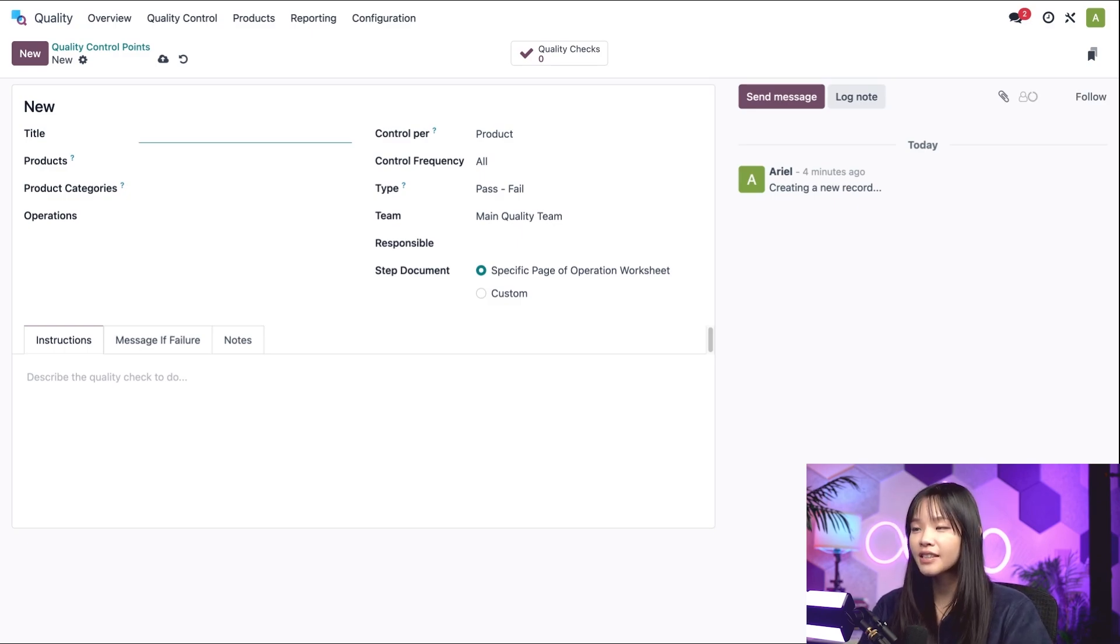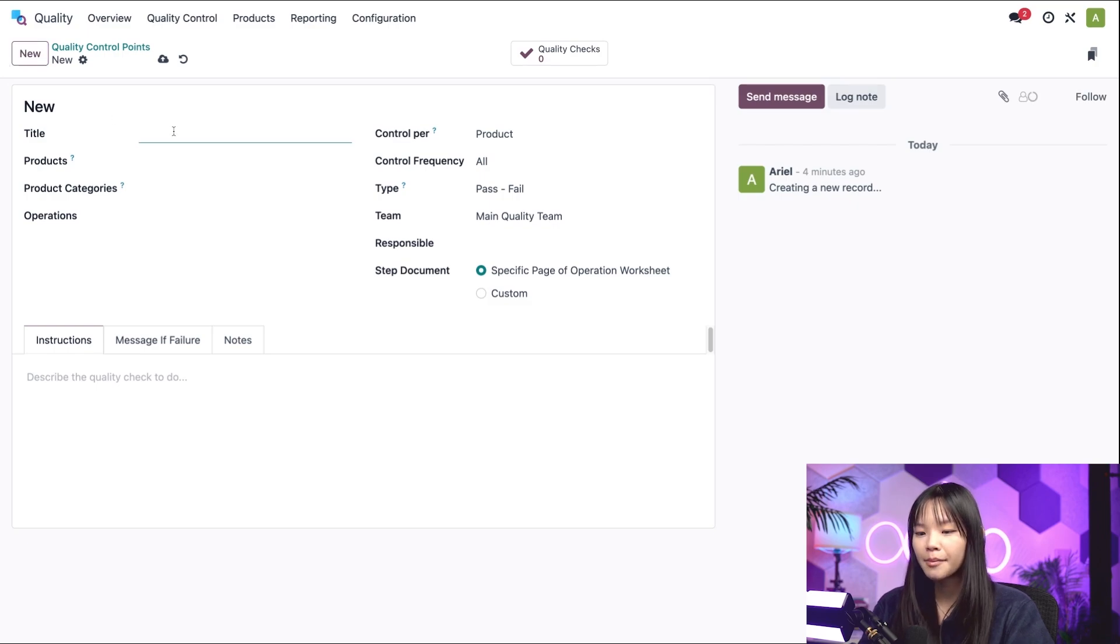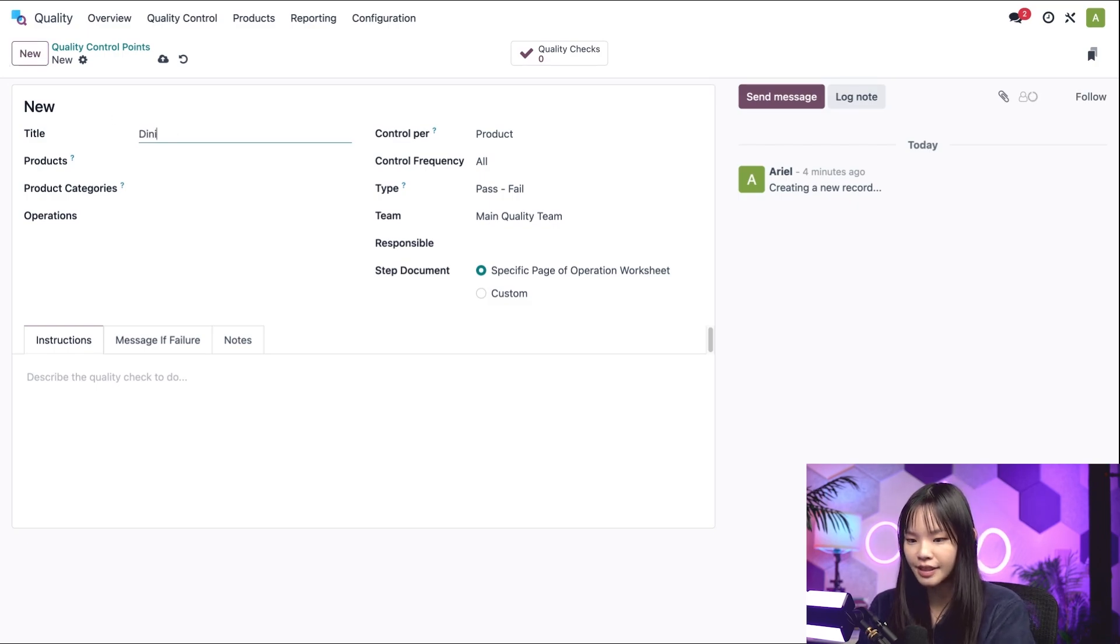First, let's give this QCP a name. I'm going to title it Dining Table Assembly.